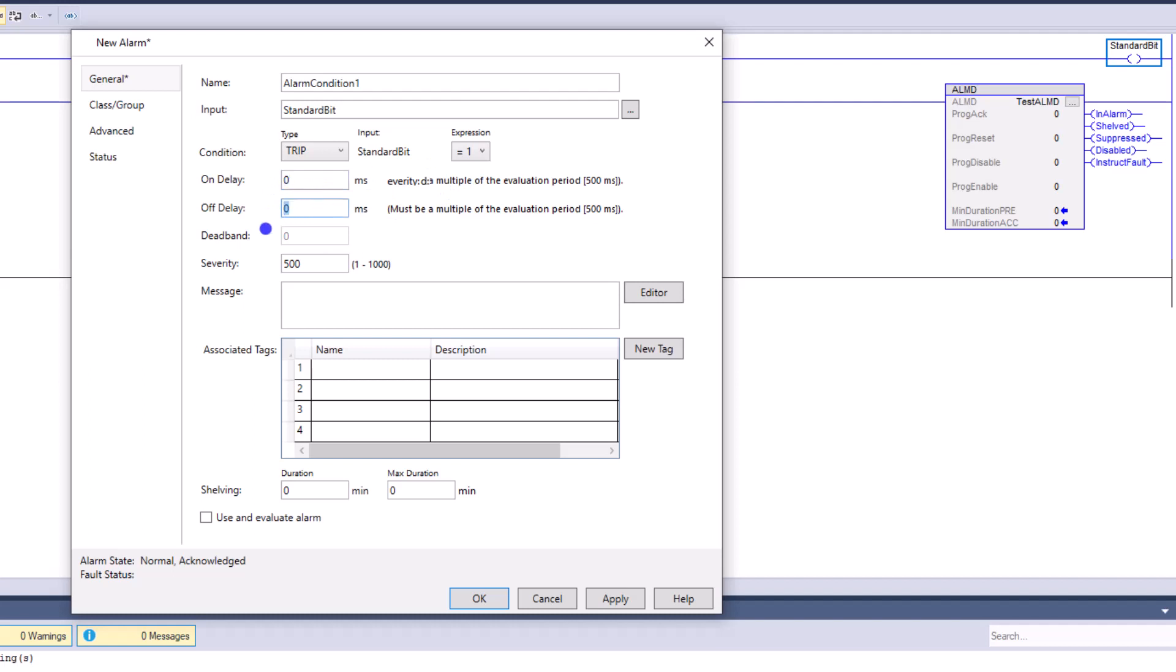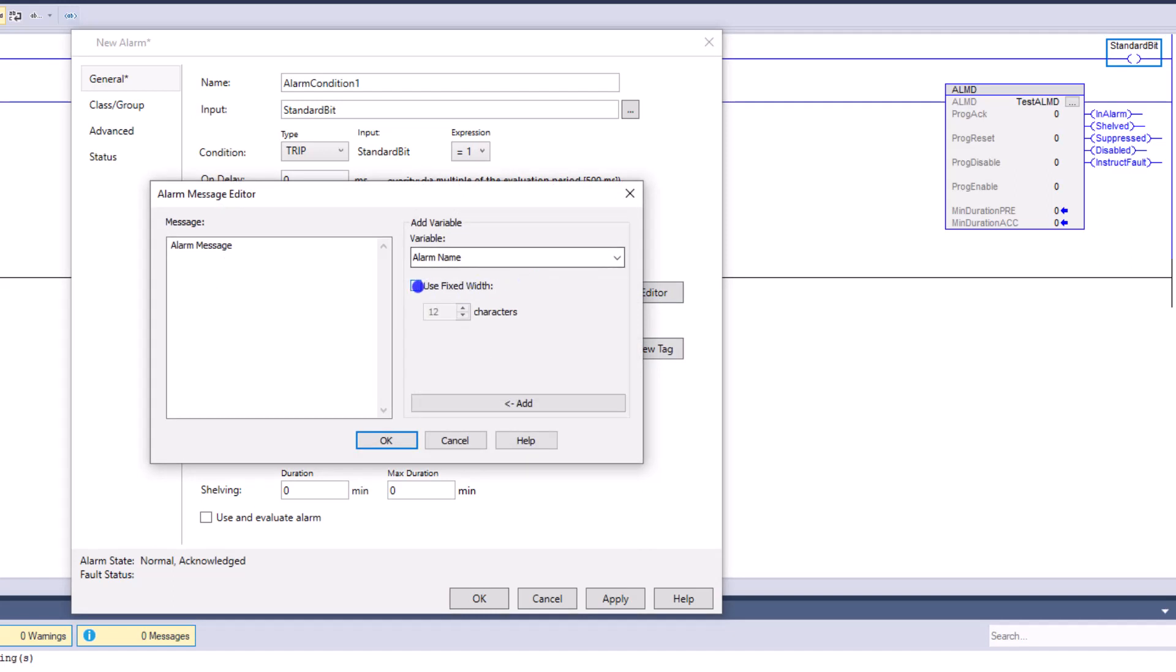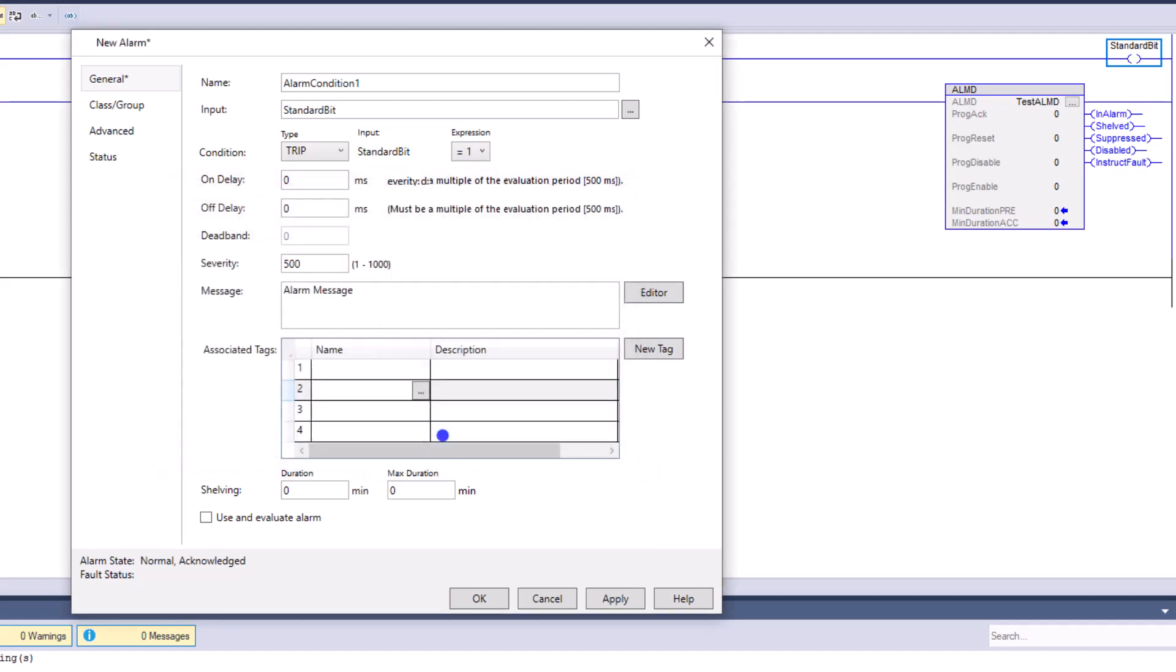You do have an on and off delay, but I will kind of go ahead and say, don't use that feature unless you really are in a heavy process or something like that, because it's already going to be delayed. Okay. You can change your severity just like you would in an ALMD. So, meaning if you want it from zero to, or from one to one, a thousand, a thousand being the highest severity. You can put your message in here. We'll just call this alarm message for our simple example. And you also could actually put in tags associated with that associated tags again, would be just like you would anything else in ALMD. You would add it just like that. In our case, we're going to use a simple message. We're not going to use any tags associated with that or nothing like that. You can use the use and elevate the alarm. We're going to leave that unchecked right now.